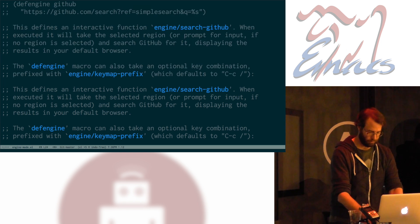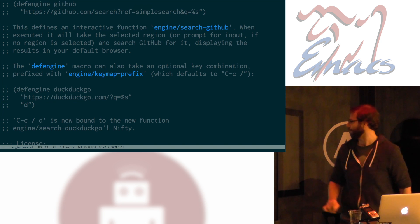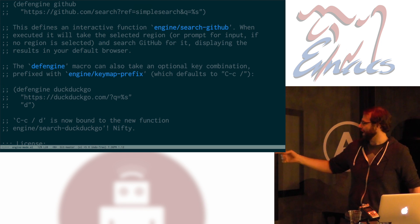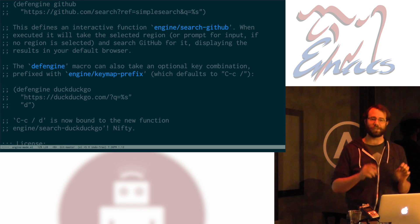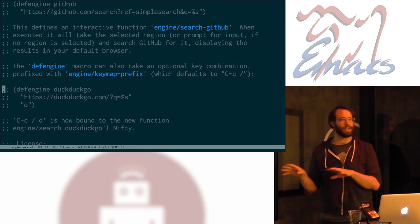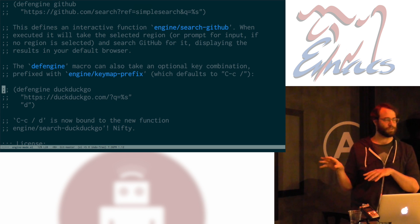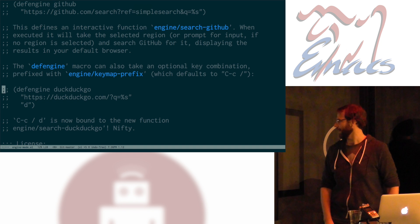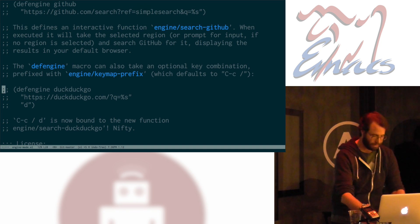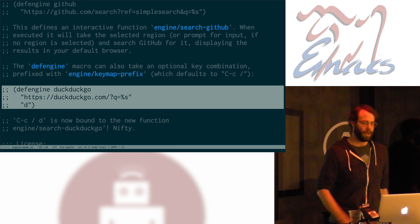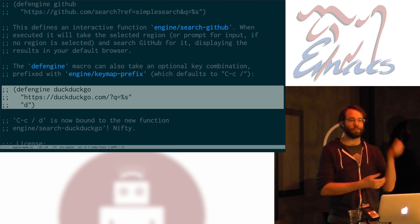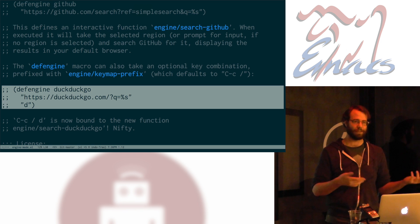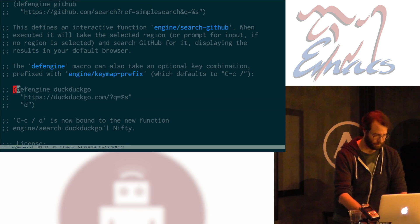If I want to, I can do something like this. Here's DuckDuckGo. It's the same basic thing. Engine mode uses a key map prefix. The default of that is Control-C forward slash. A little nod to the Vim folks with their forward slash for search. And then I can give it any other key as the additional thing after that. So, if I were to execute this little snippet of code here, I would have a keystroke, which is Control-C forward slash D, which would search DuckDuckGo in the same way as I was searching GitHub before.